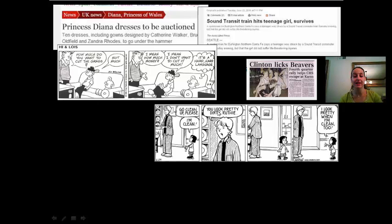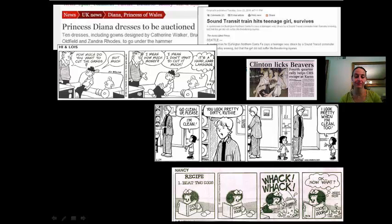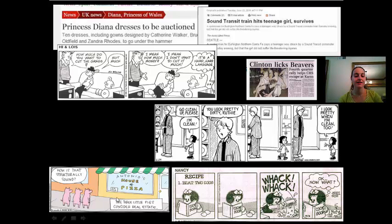That's the second meaning of 'you look pretty dirty, Ruthie.' In the next one, 'beat two eggs' — 'beat' is lexically ambiguous because it can mean beating like a cartoon character does, or whisking the eggs. The next one is also lexically ambiguous: 'house of pizza,' because 'of' can mean 'made of,' or in this case it means this is the house where you go to eat pizza.